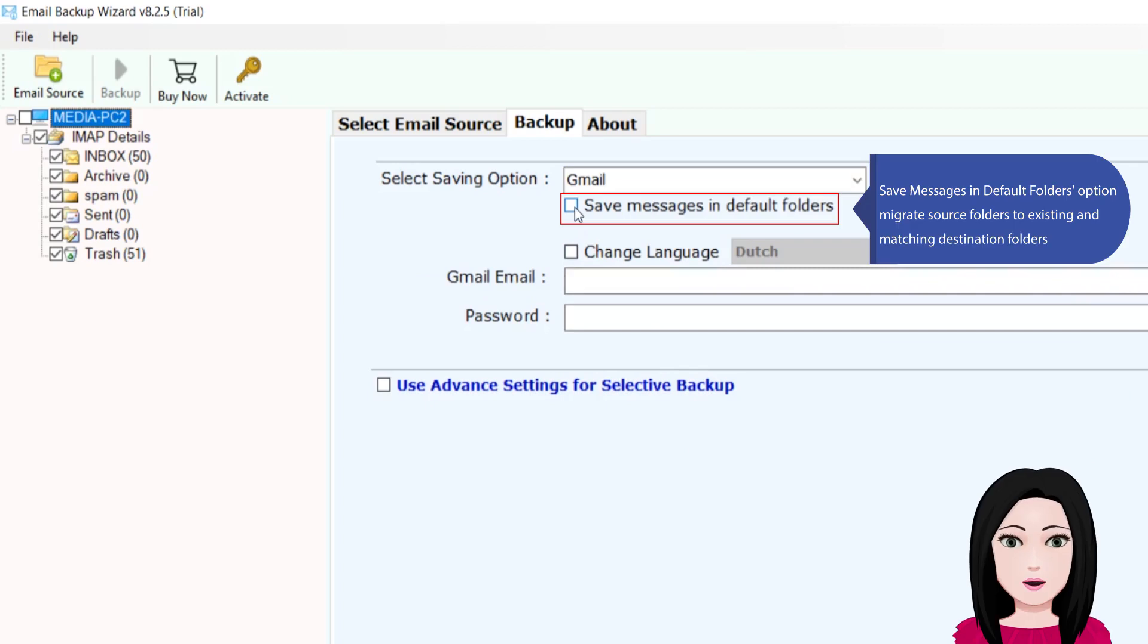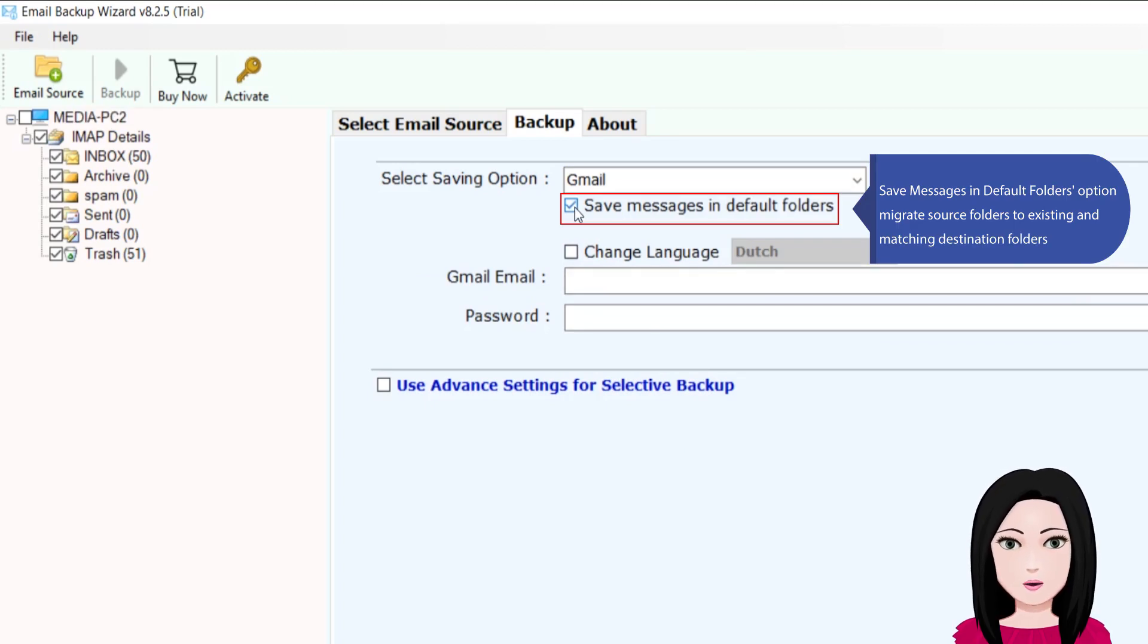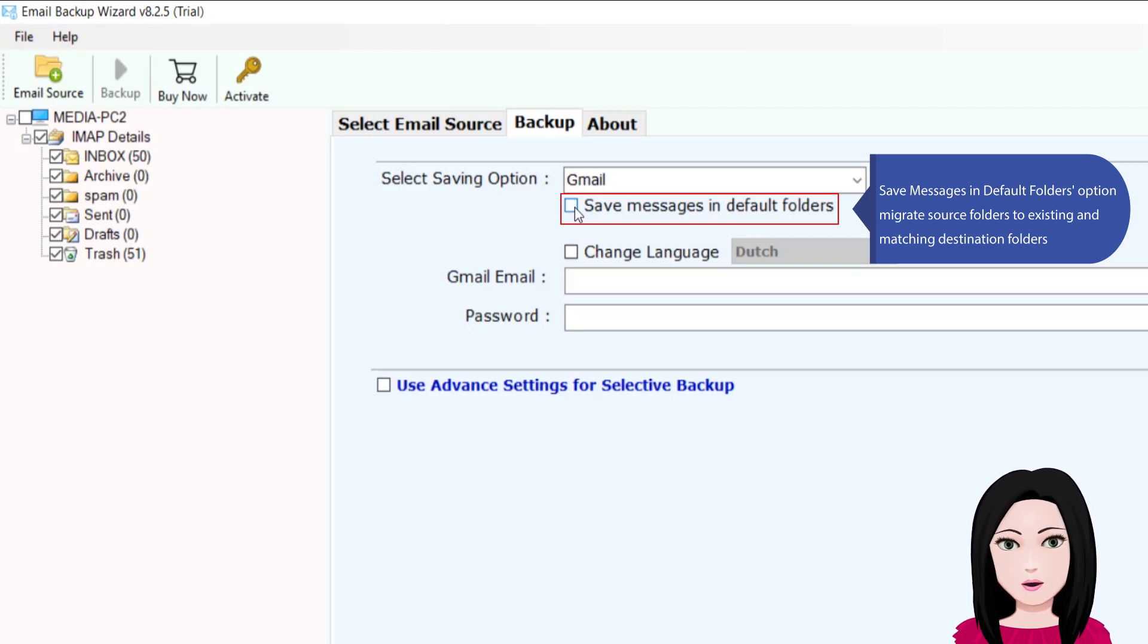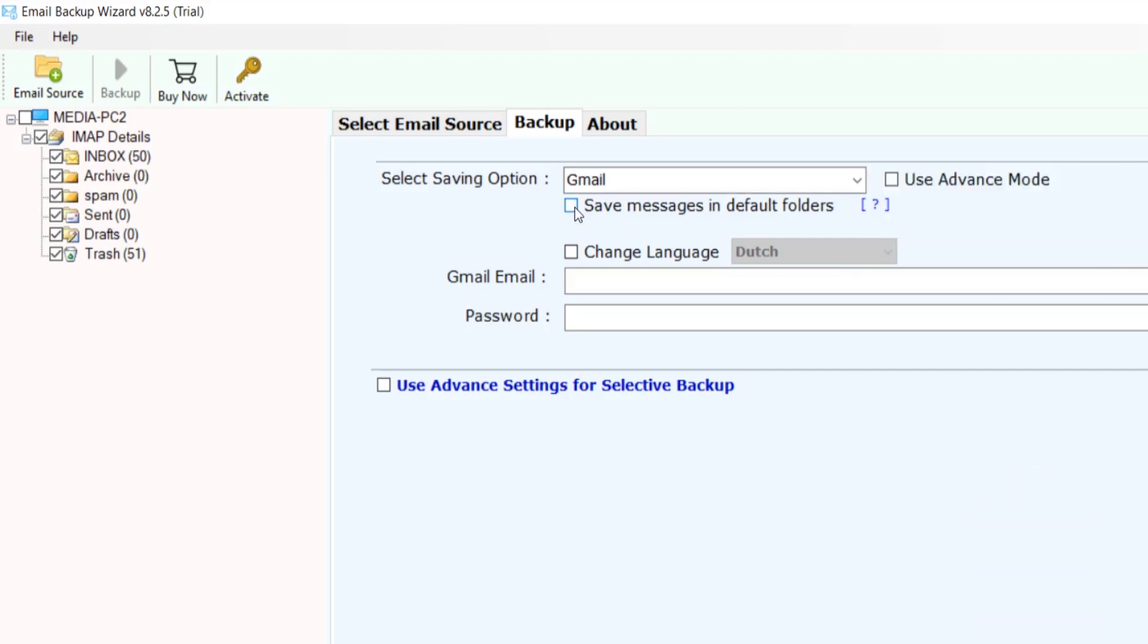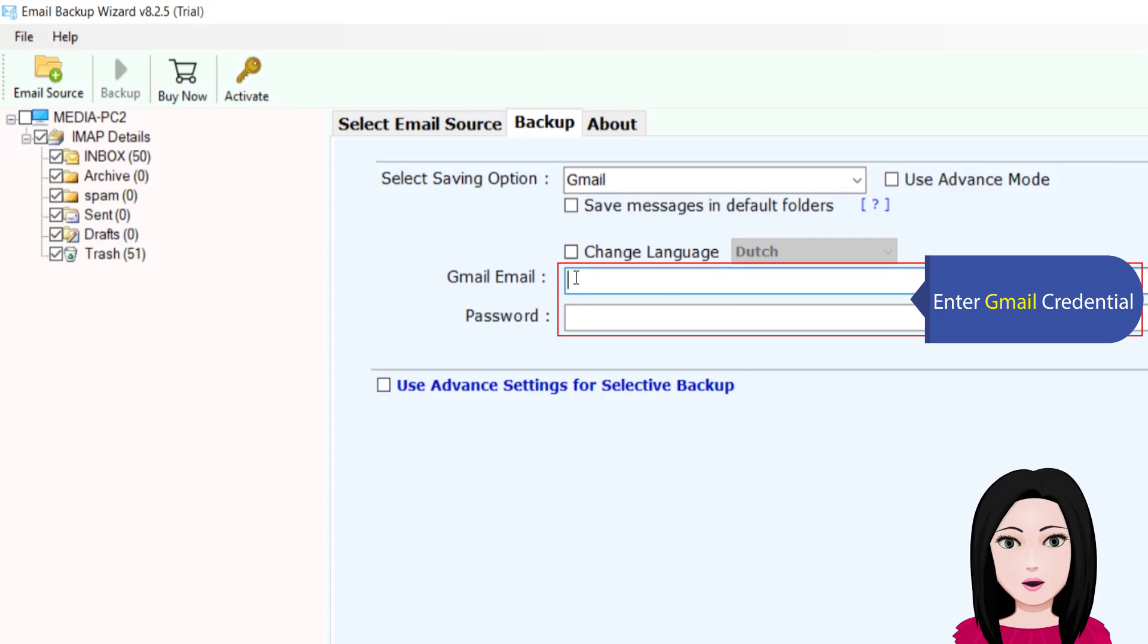Save messages in default folders option to migrate source folders to existing and matching destination folders. Enter your Gmail credentials.